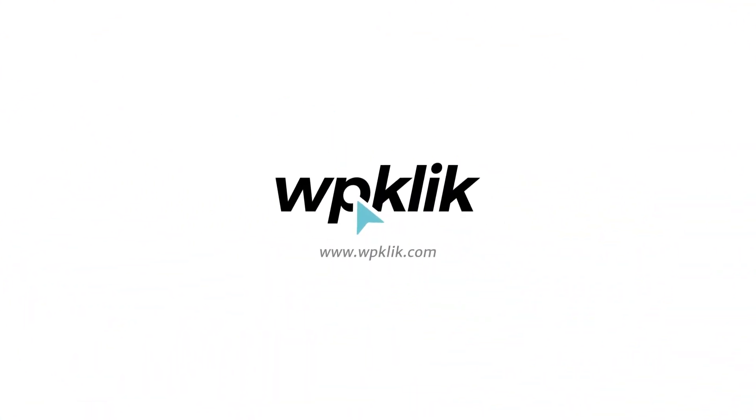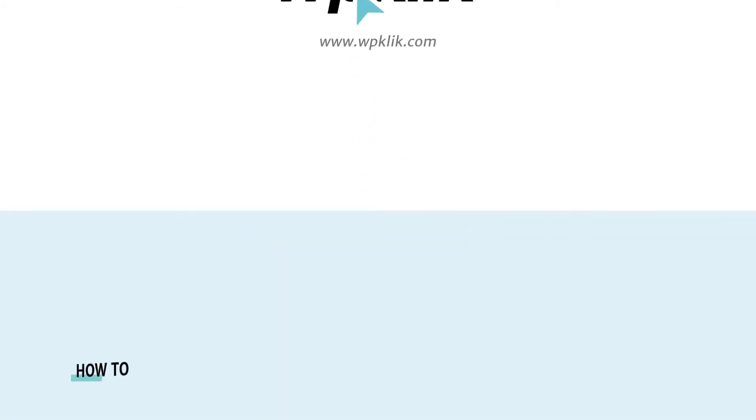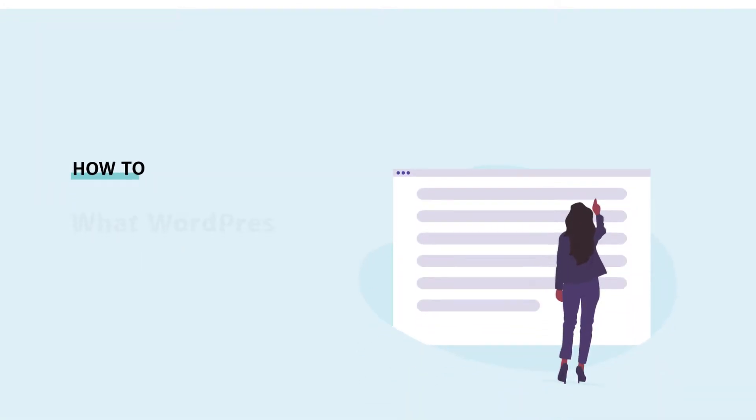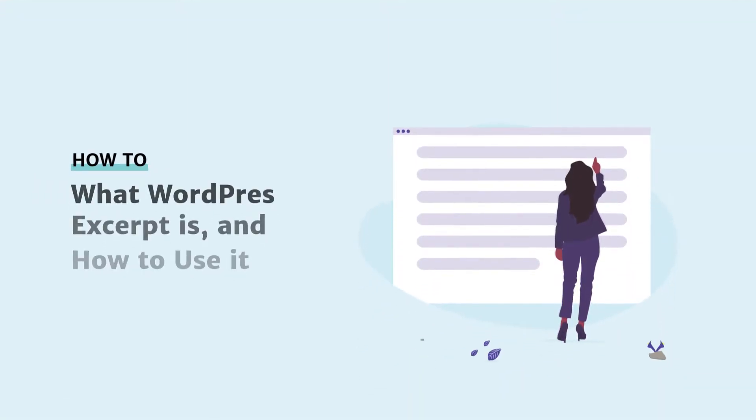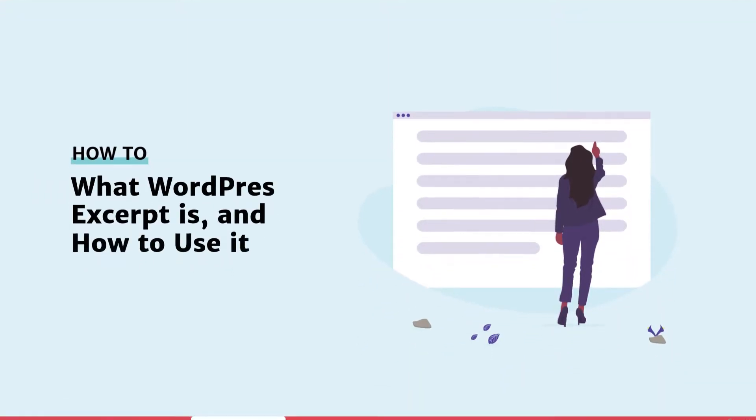Hello and welcome to WP-Click's YouTube channel. Today we're going to talk about WordPress excerpts.